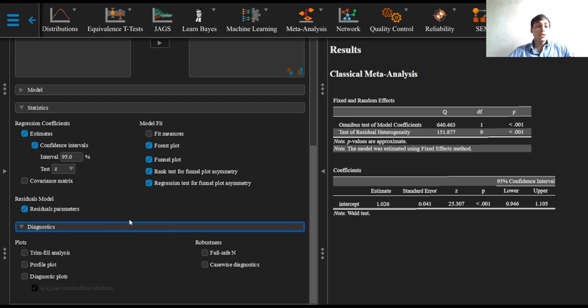In the diagnostics option, we will select the fail-safe N option as well as the trim and fill analysis option.